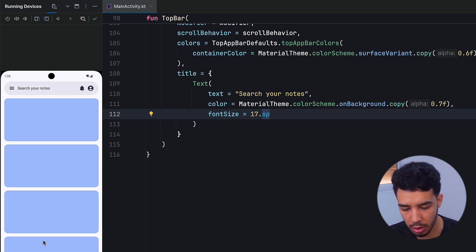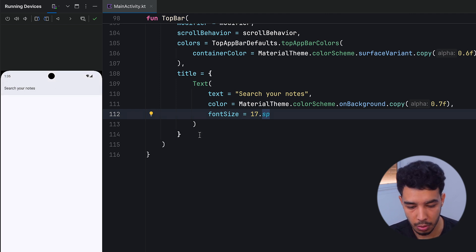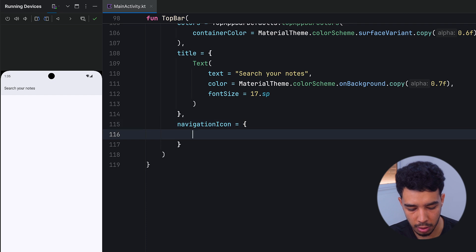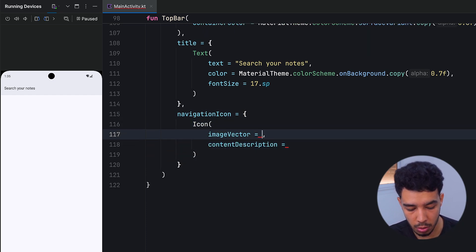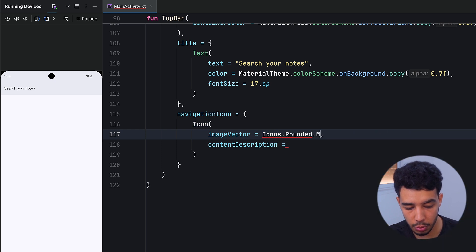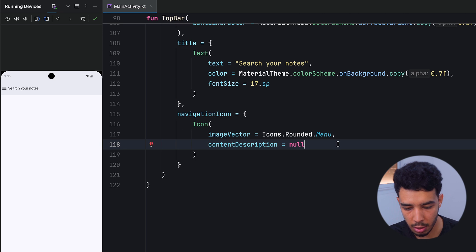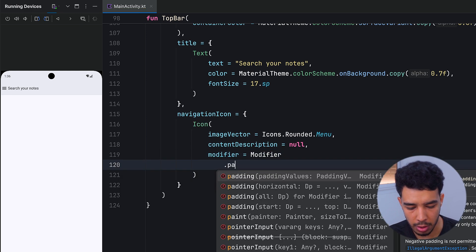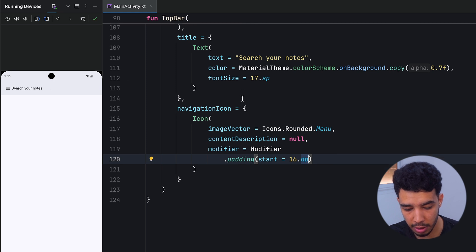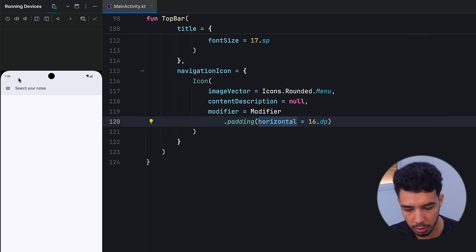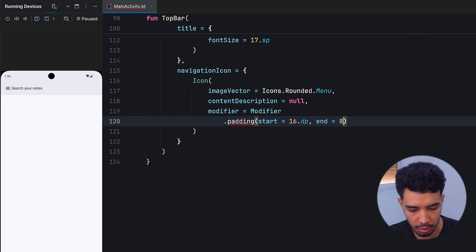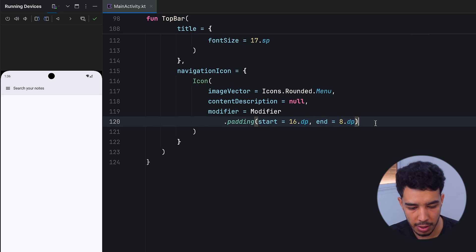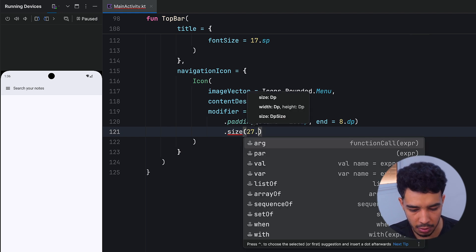Now let's add the navigation icon. We check the reference app — it has the menu icon on the left. We add a navigationIcon that is an Icon composable using Icons.Rounded.Menu with a null content description. We push it a little to the right with a modifier padding start of 16.dp, and adjust end padding to 8.dp. We also give it a size of 27.dp.